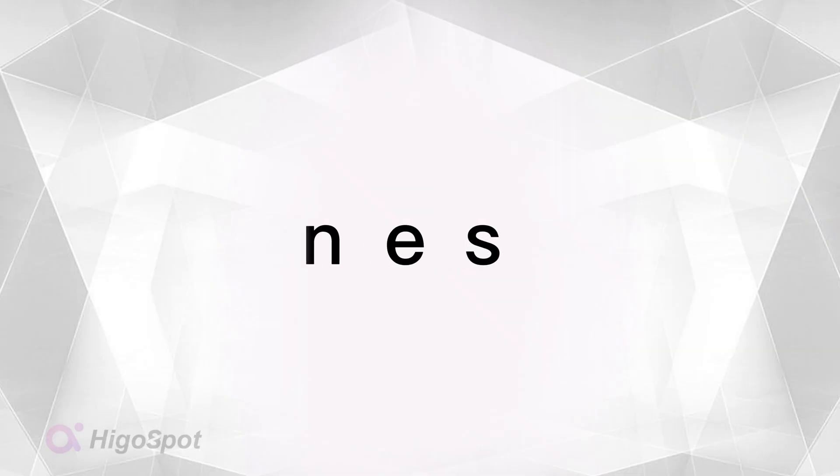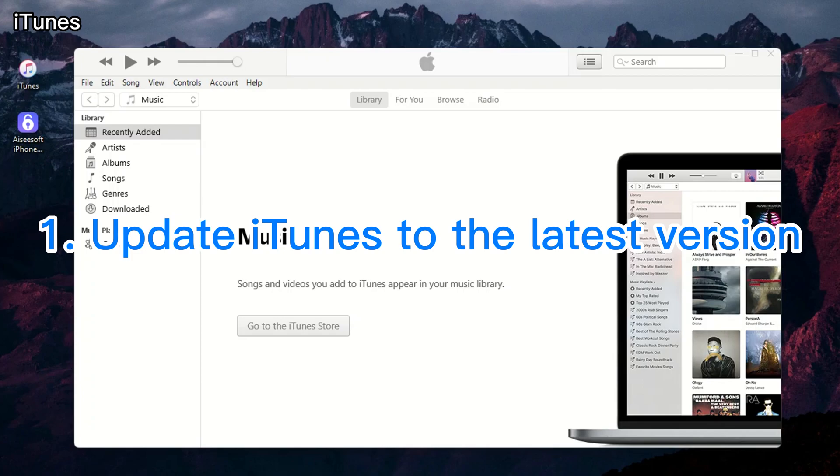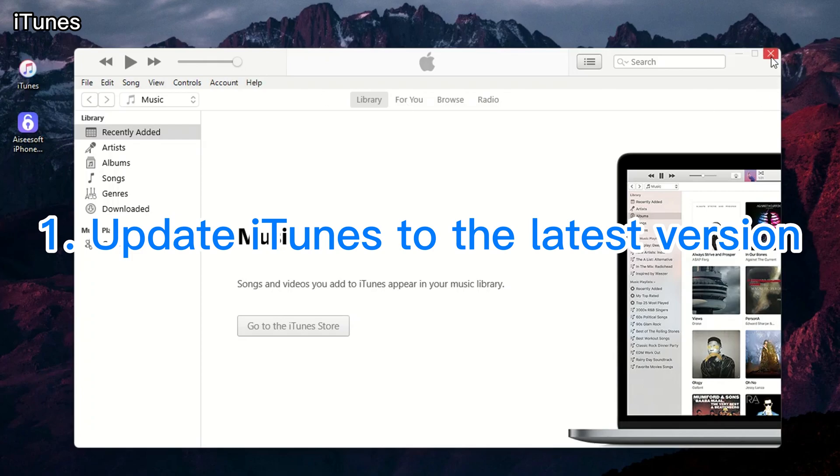You may know that you can get into your locked iPad by using iTunes to restore your device. To do this, first, make sure iTunes is the latest version.